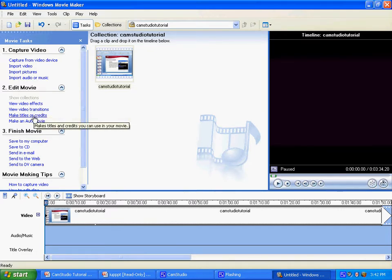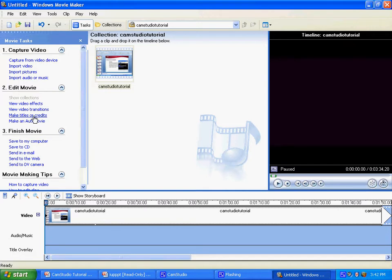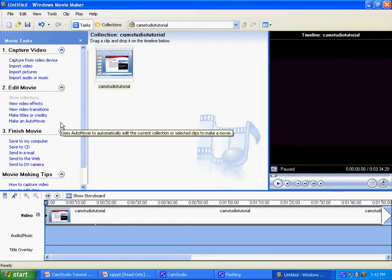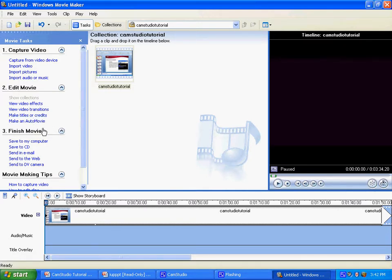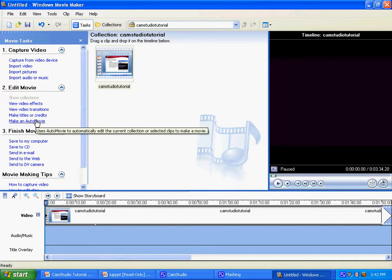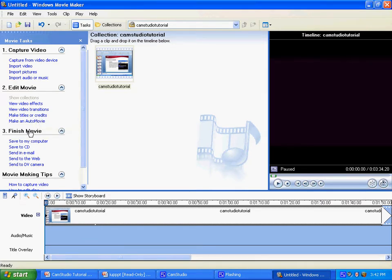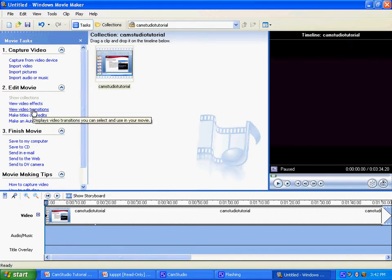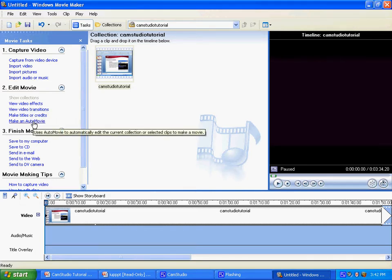If you are finished making your selections, click done. Add to movie under number two, edit movie. You may also add transitions and video effects which will add coolness to your video.